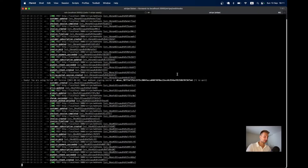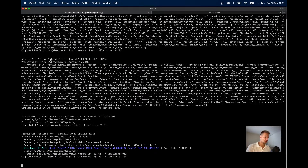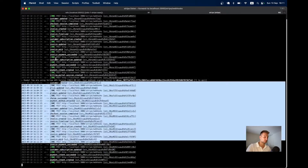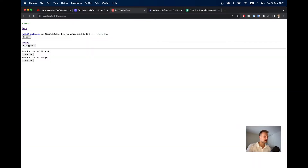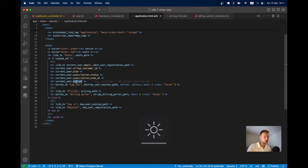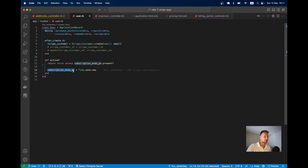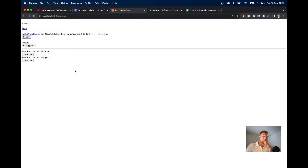In the background you see the webhooks being sent from Stripe into our application — POST requests to /stripe/webhooks. I was redirected to the pricing page with a success flash, and my plan is yearly, status active, ending in one year. In application.html, active means the subscription end date is more than the current time.